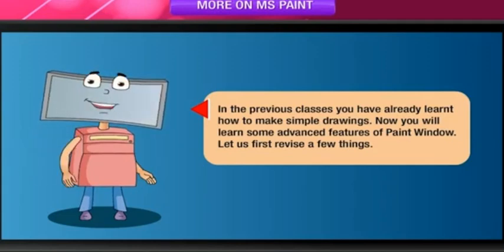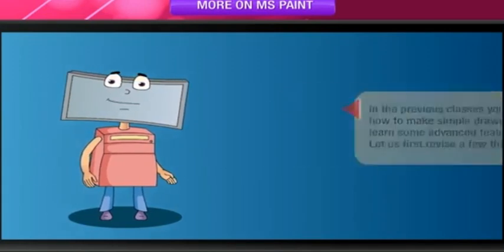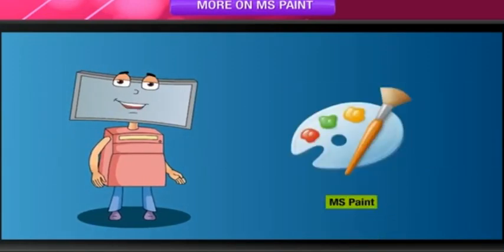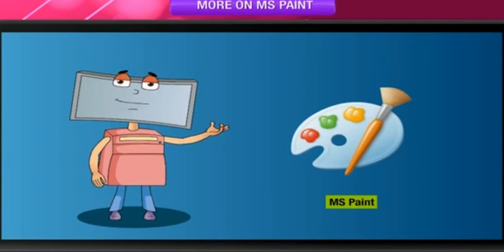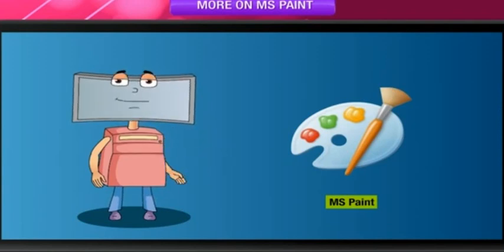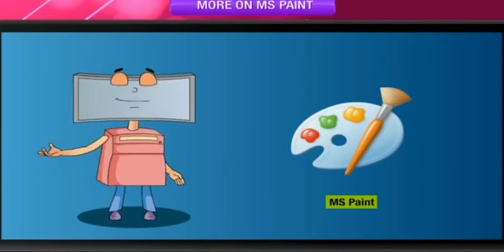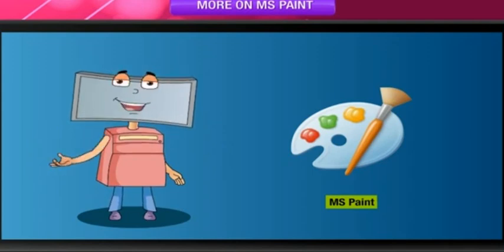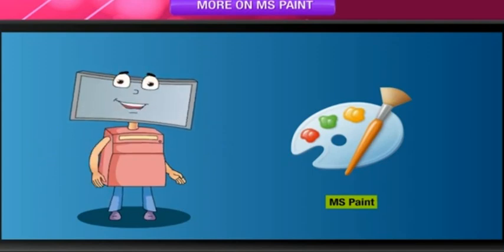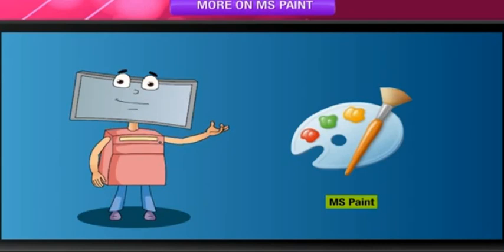Let us first revise a few things. Paint is a simple graphic program to draw pictures on the screen and paint them with beautiful colors. This is frequently called MS Paint or Paint. This program is a part of Windows Accessories.